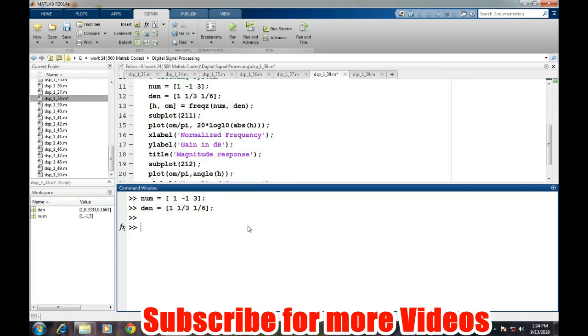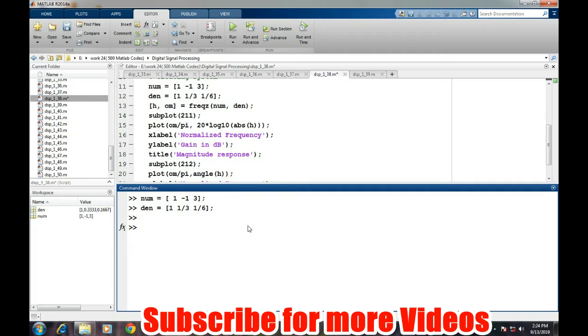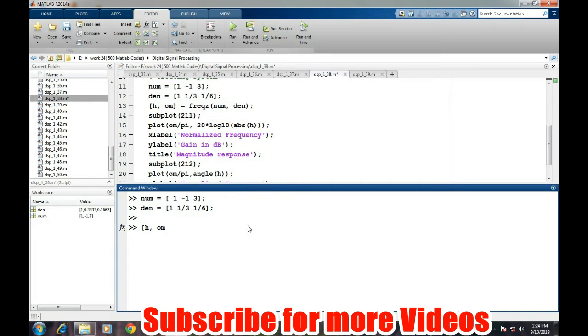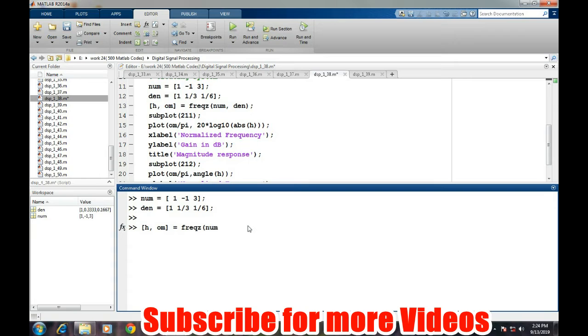Frequency response of the system can be found out by the freqz command. This command returns two values: one is the response of the system, and the other one is the frequency components. So we will take the response in h value, the amplitude response, and the frequency information in omega values, and then freqz with the numerator and denominator.